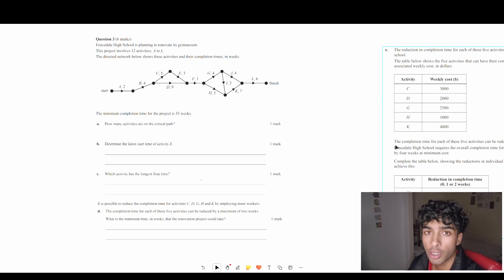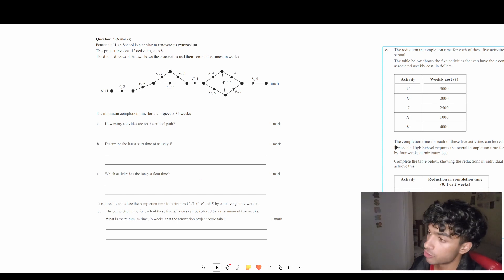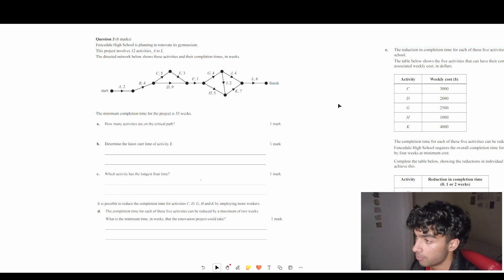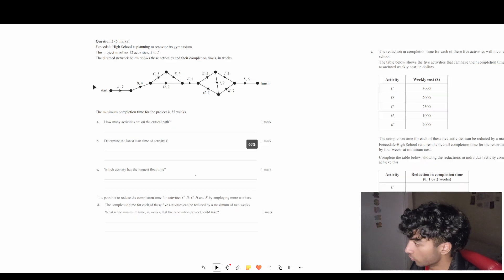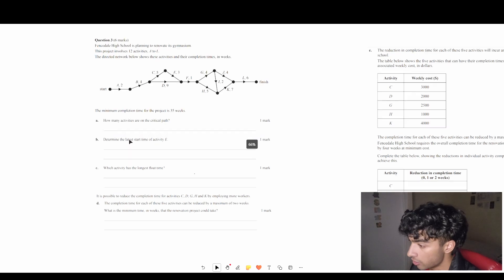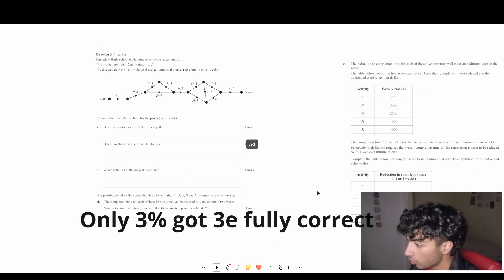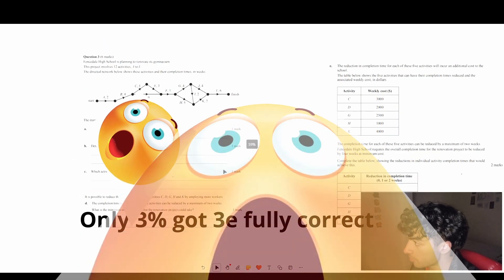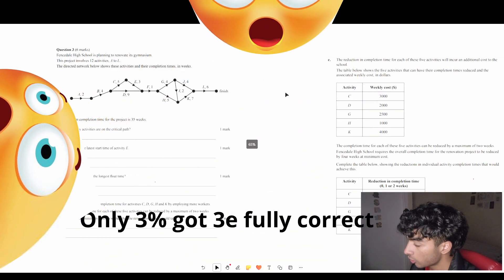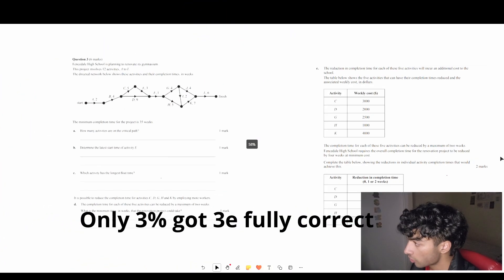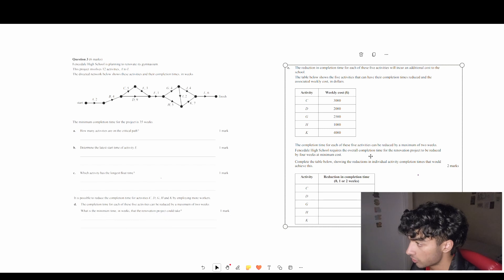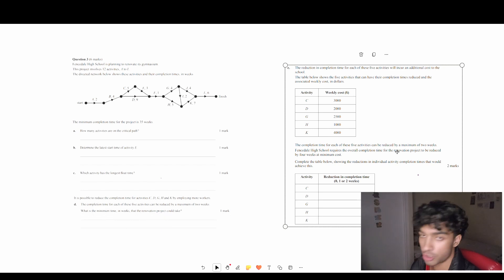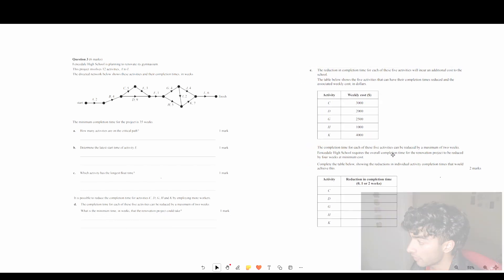We're going to be doing the VCAR 2019 exam 2, question 3. Only about three percent got full marks on part E of the question, which is just two marks — so that is crazy.